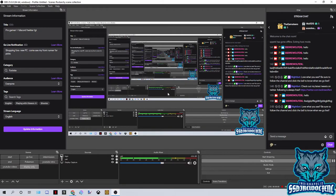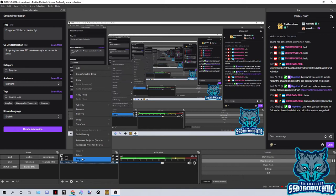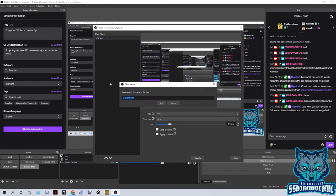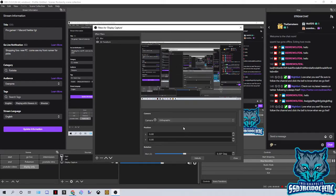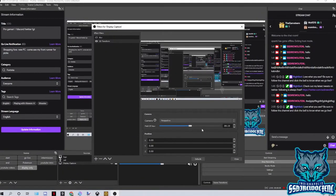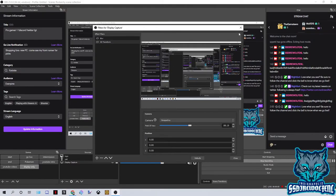This is where you're gonna do all the magical stuff. You can see this display capture — we can right-click, go to filters. I already have a blur filter up here, but if we go to '3D Transform', click OK, perspective — we can start moving and doing whatever we want with that. We're gonna go ahead and cancel that and move back to our browser.